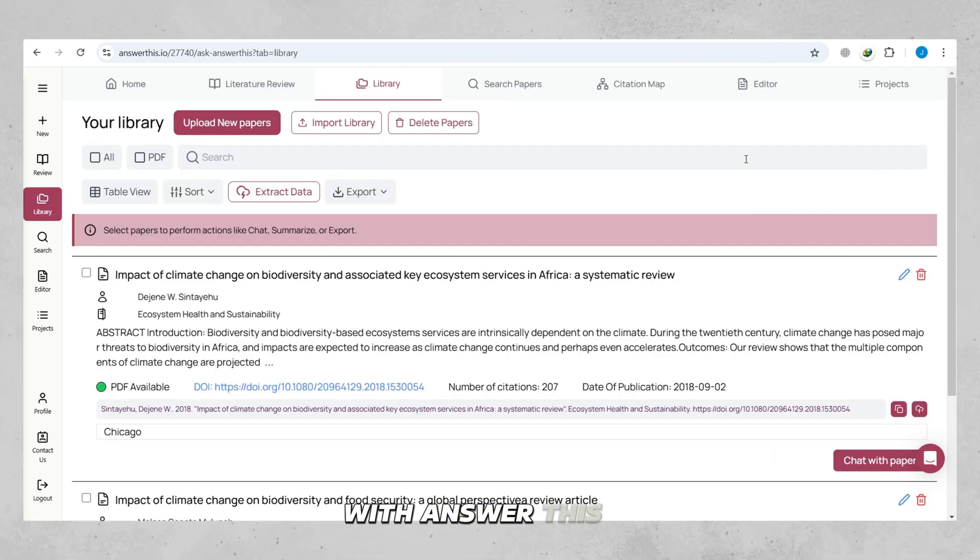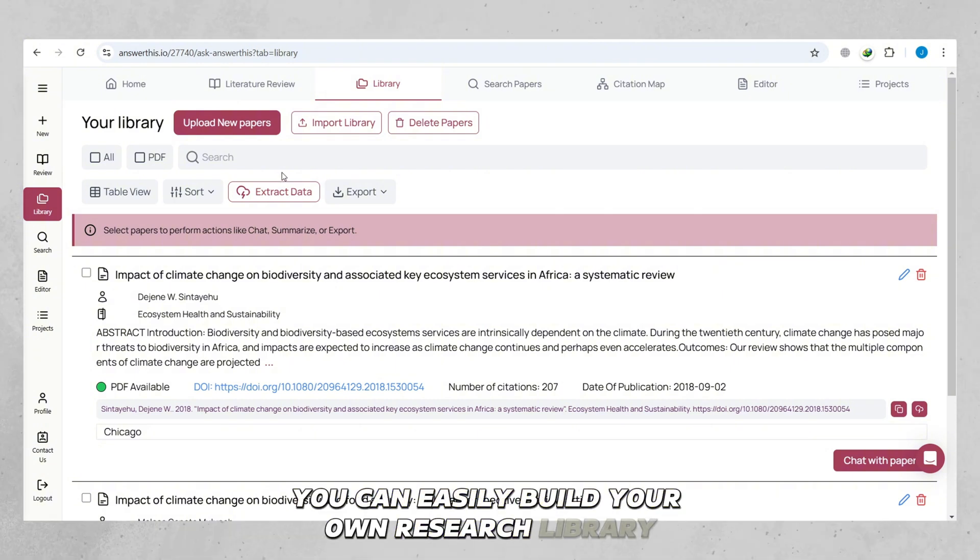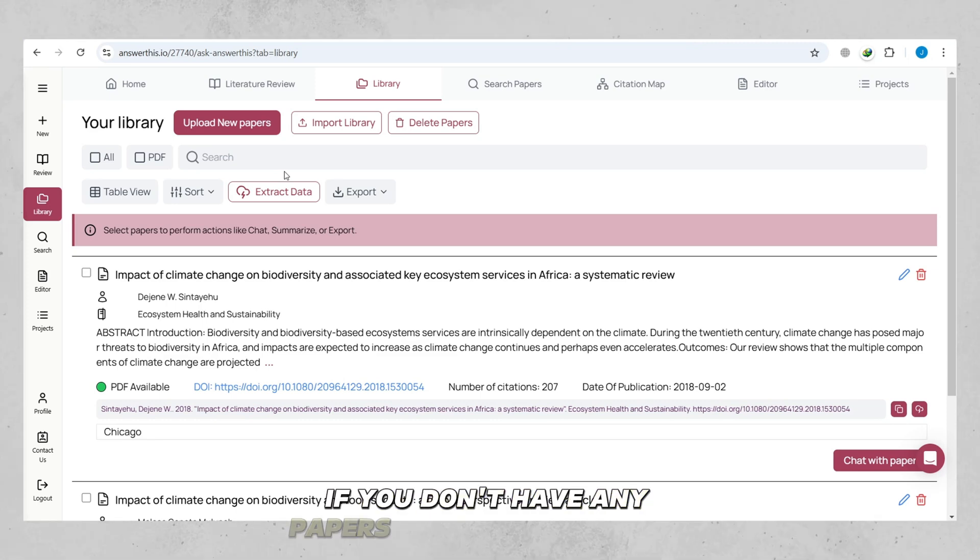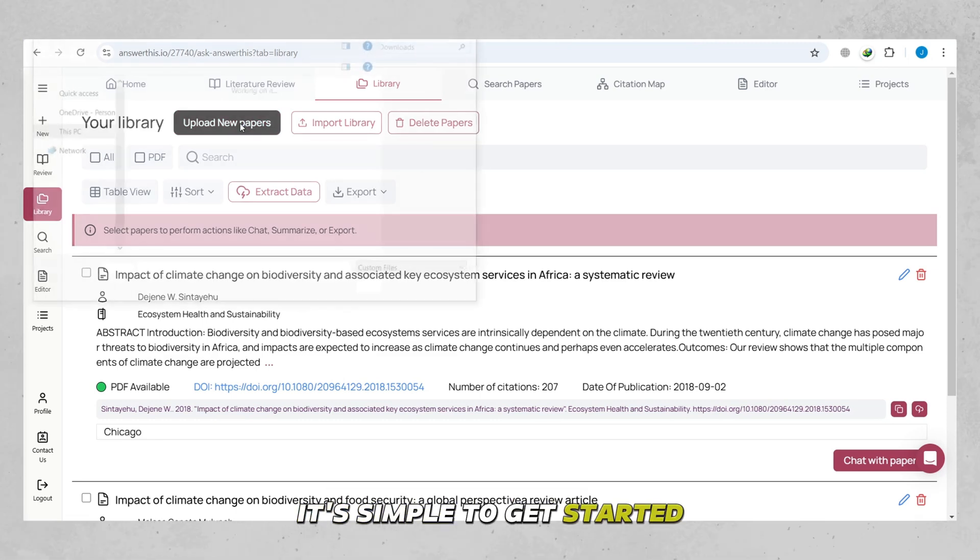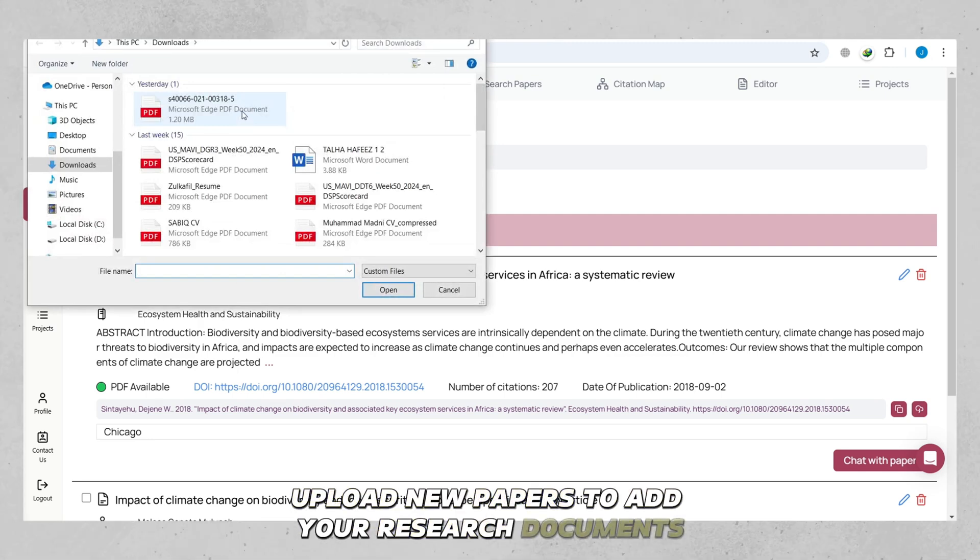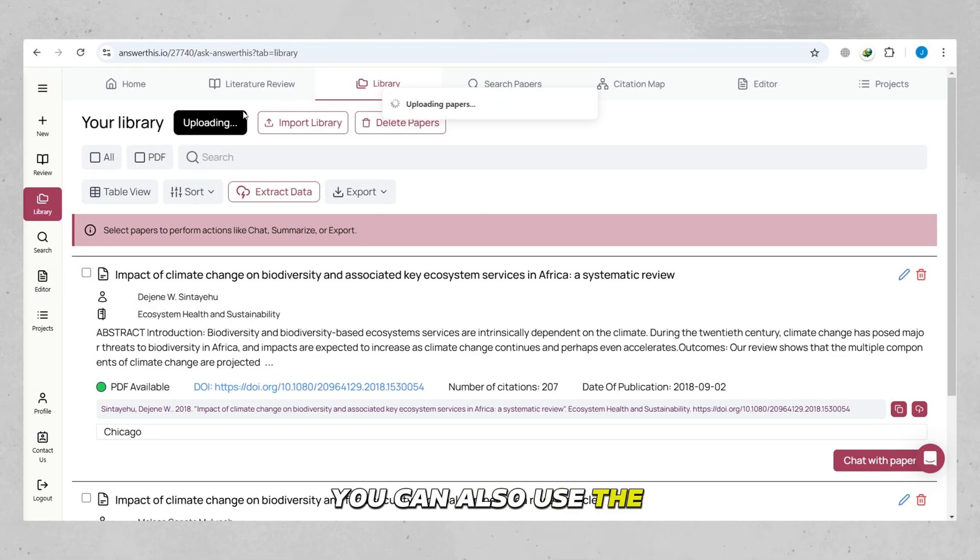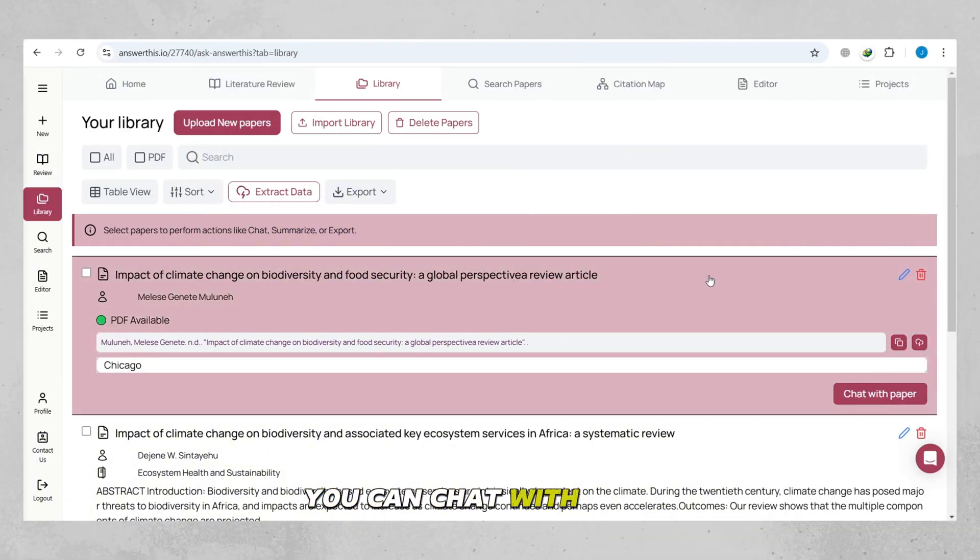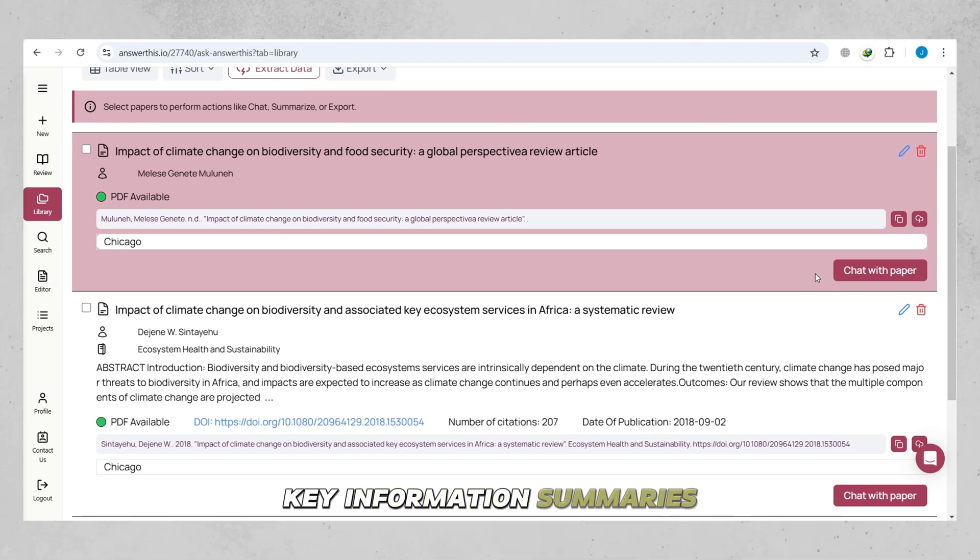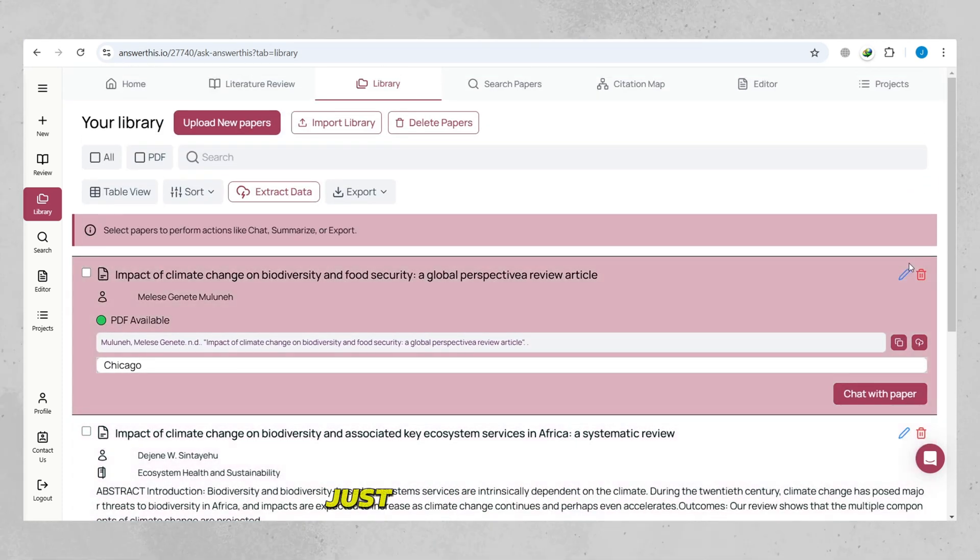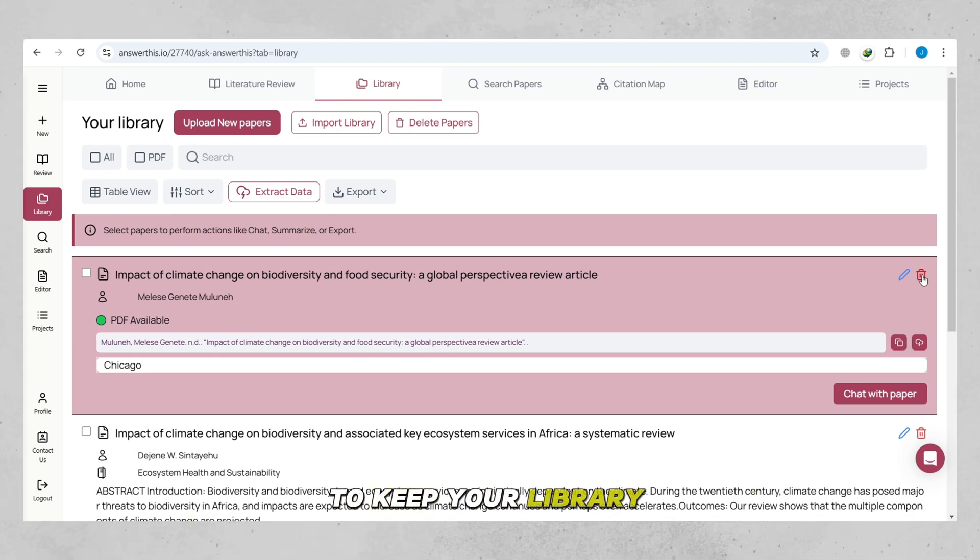With Answer This I.O., you can easily build your own research library for quick access to important papers. If you don't have any papers in your library yet, it's simple to get started. Just click Upload New Papers to add your research documents. You can also use the Import Library option to bring in multiple papers at once. Once your library is set up, you can chat with these papers to extract key information, summaries, and data instantly. If you no longer need a paper, just select it and hit Delete Papers to keep your library organized.